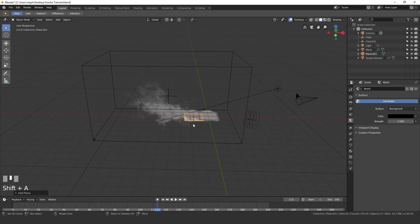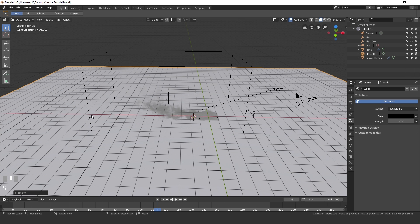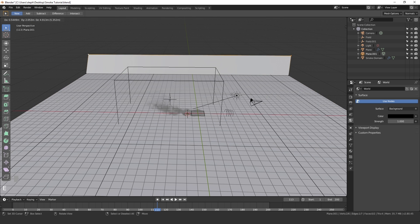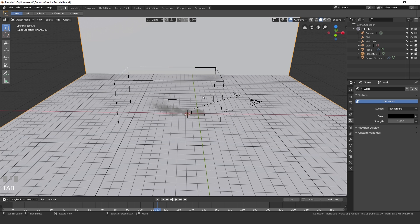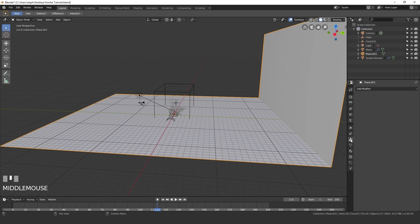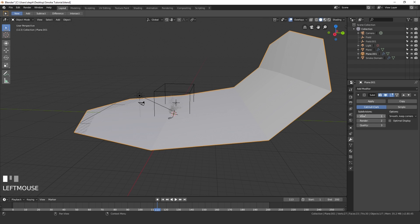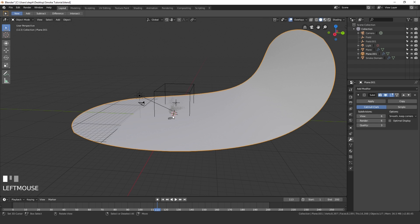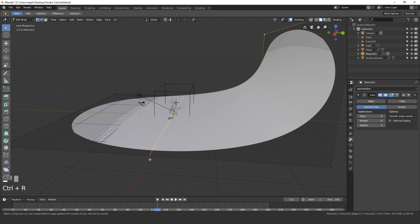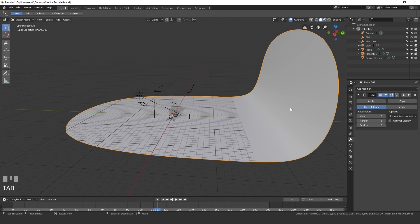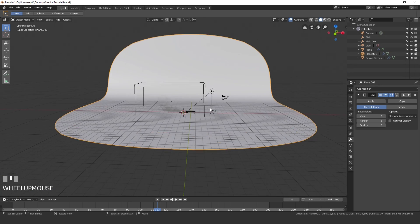Press S to scale the plane up quite large, then go into Edit Mode. Right-click on both back vertices and press E to extrude, then Z and drag upwards. Go to the Modifier Settings, click Add Modifier > Subdivision Surface, and set both the View and Render to 6. Go into Edit Mode again, hit Ctrl+R to add a loop cut, and drag it backwards to create a nice smooth curved background.